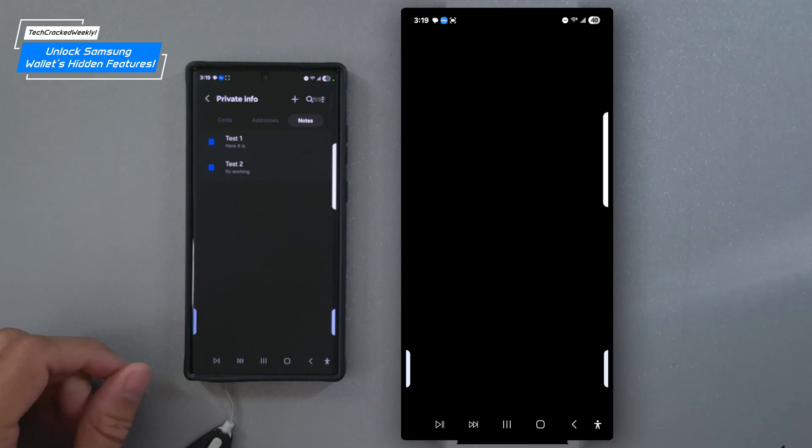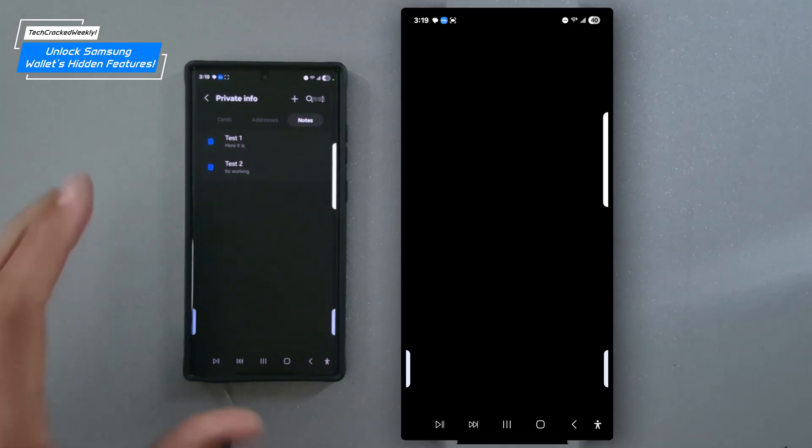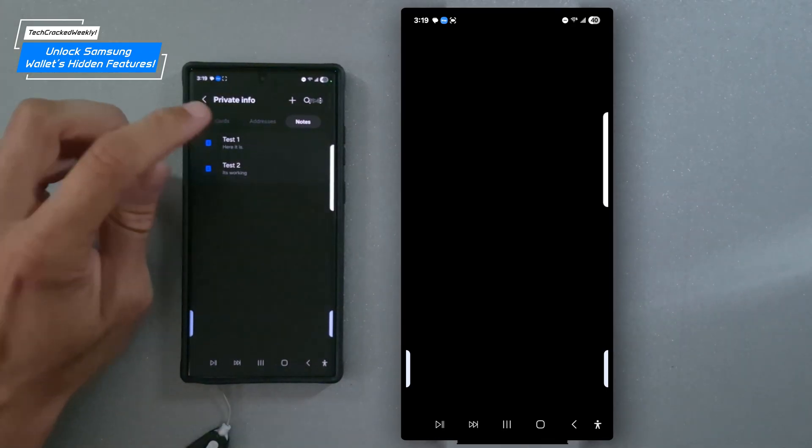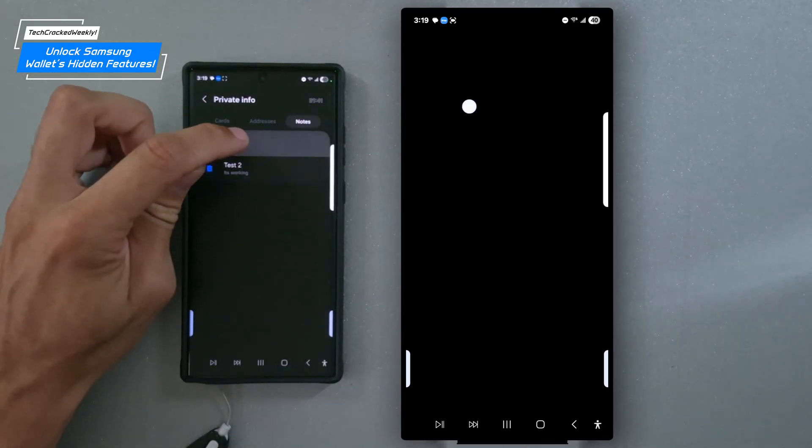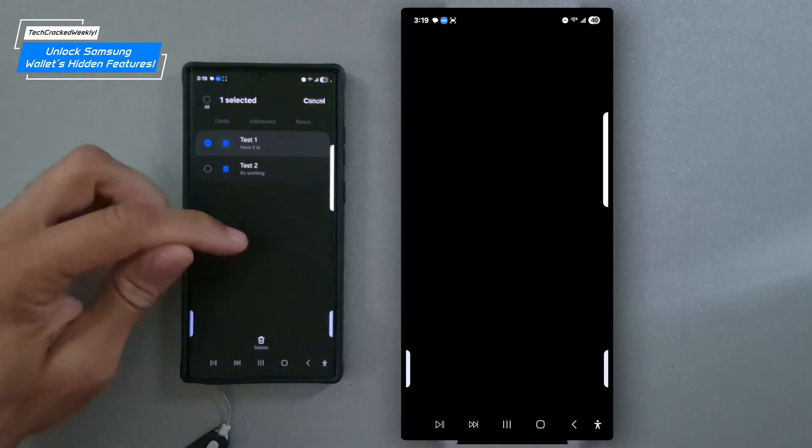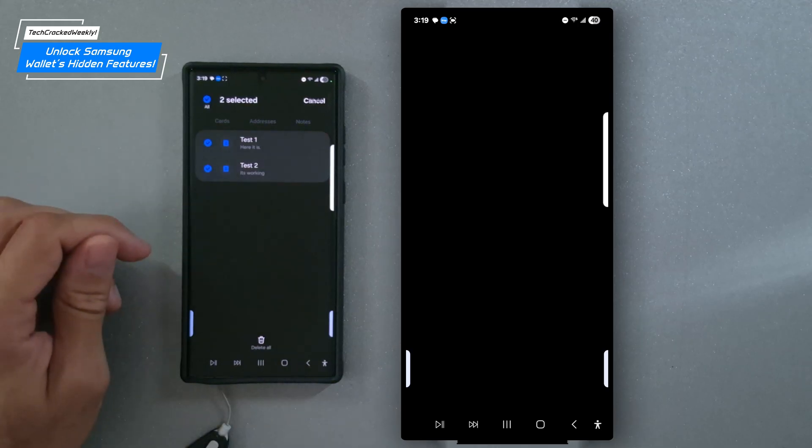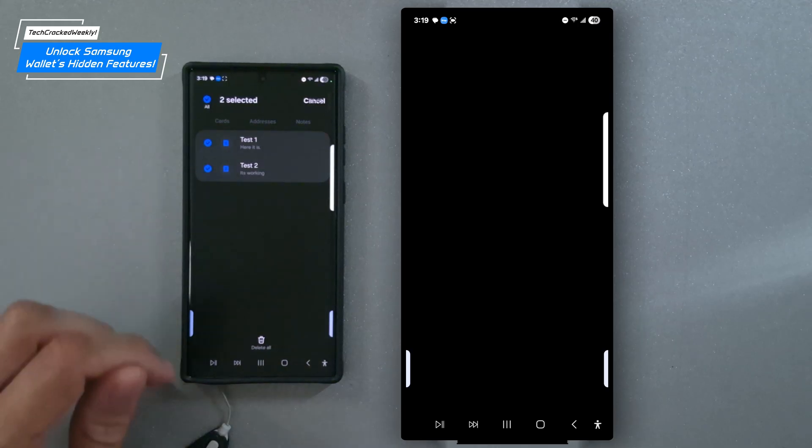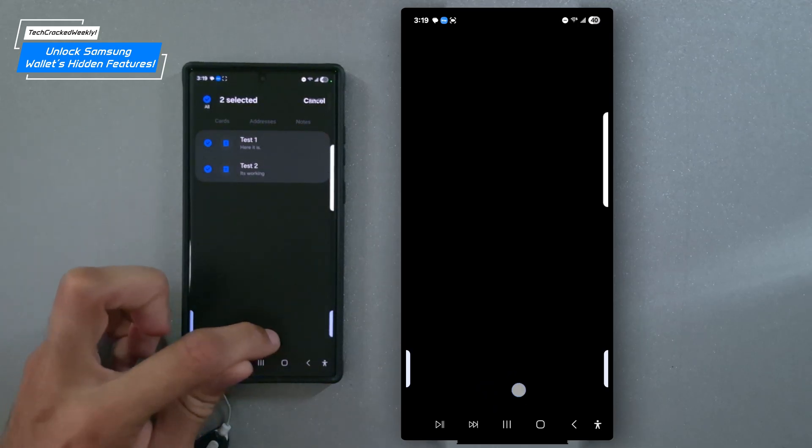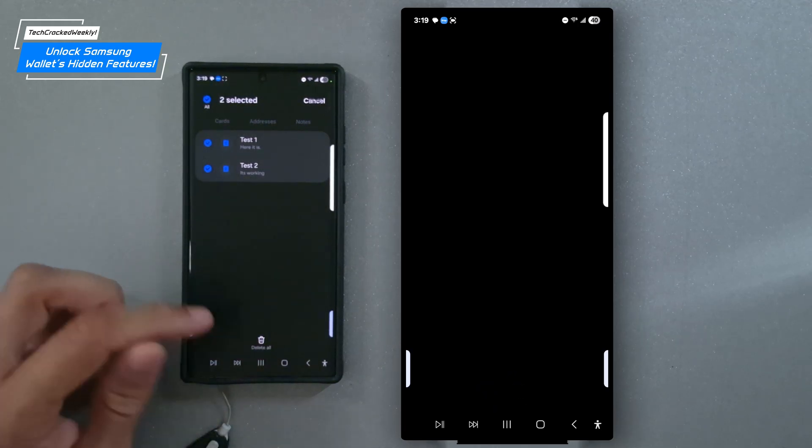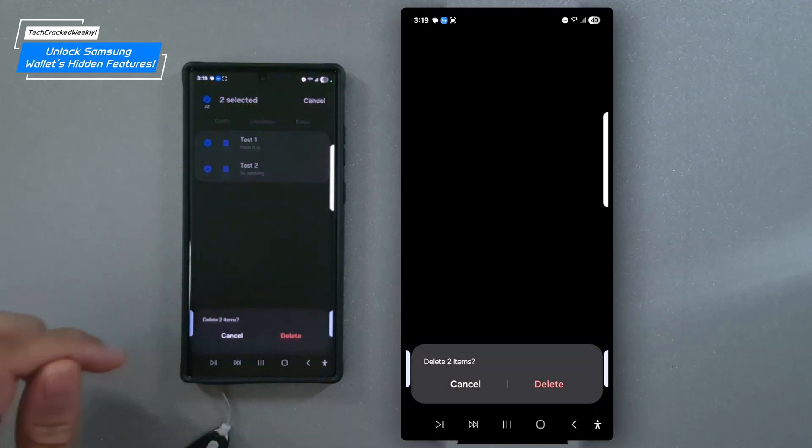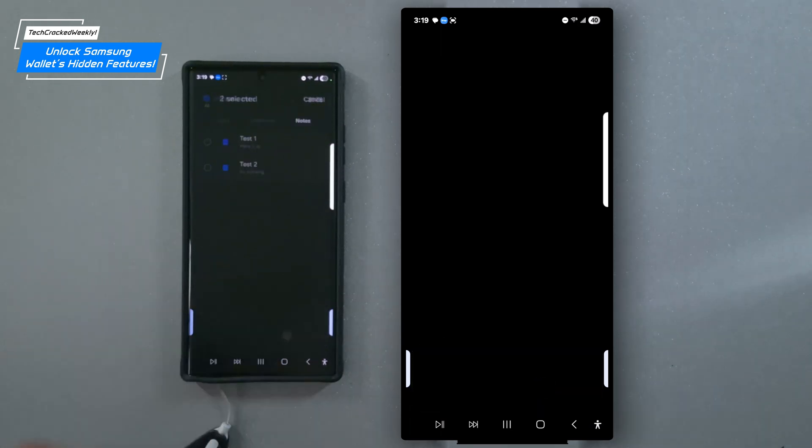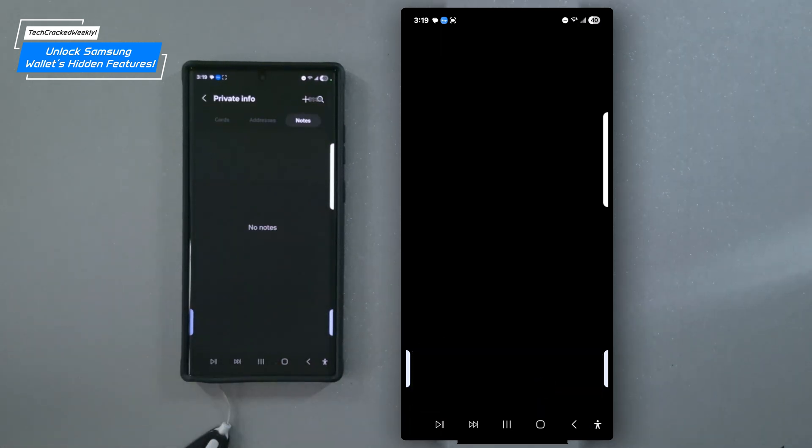And as with all private information, we can delete notes. We can do this by pressing and holding on a note and then selecting additional notes to highlight them. And then we'll have this garbage can at the bottom. We can tap delete all. And then we'll just confirm the deletion.